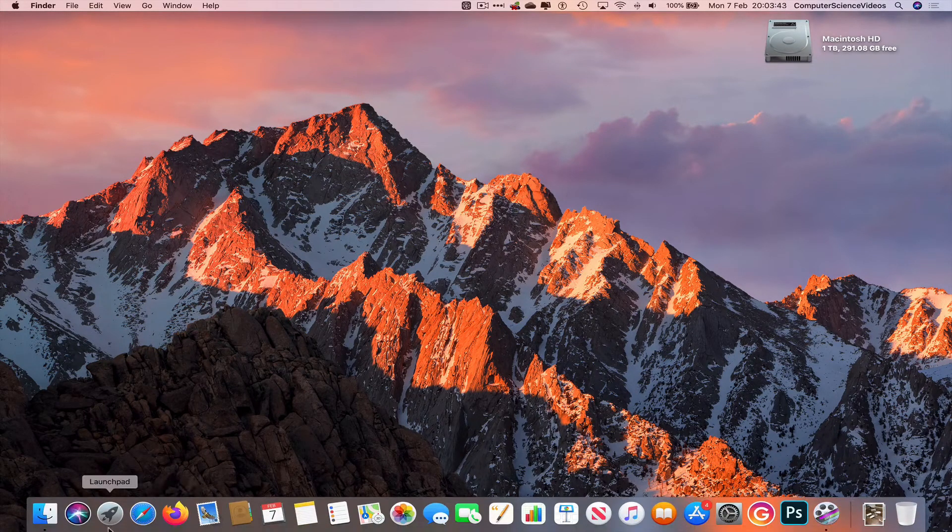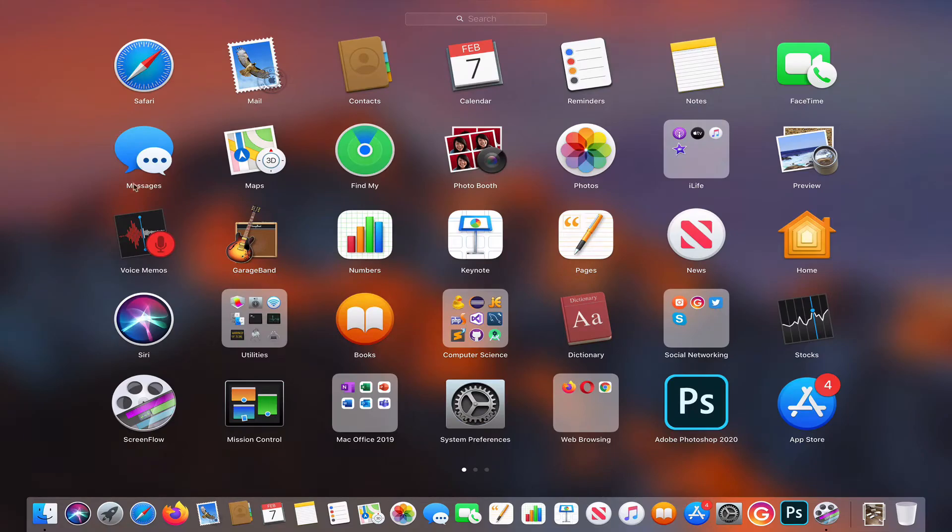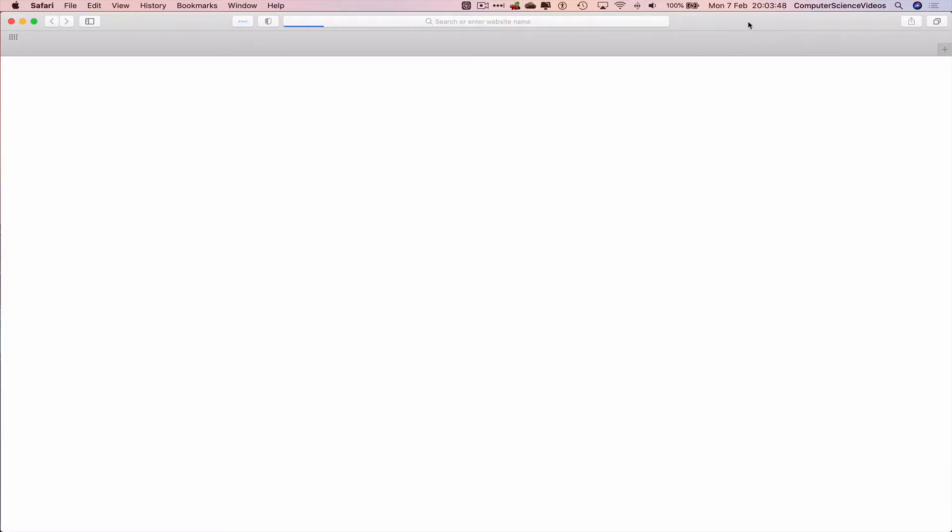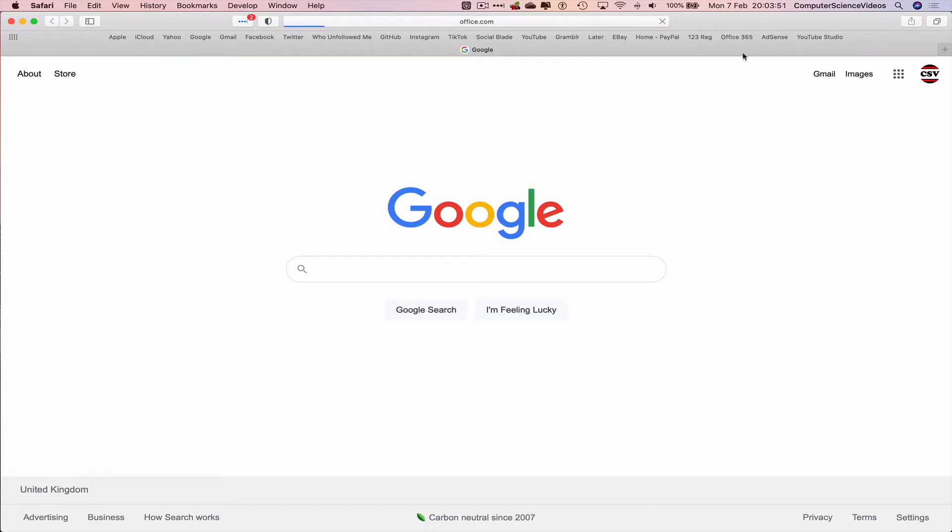Let's now go all the way down to the dock, go to launchpad, go to the web browser which is Safari in this case. Now navigate to Office 365.